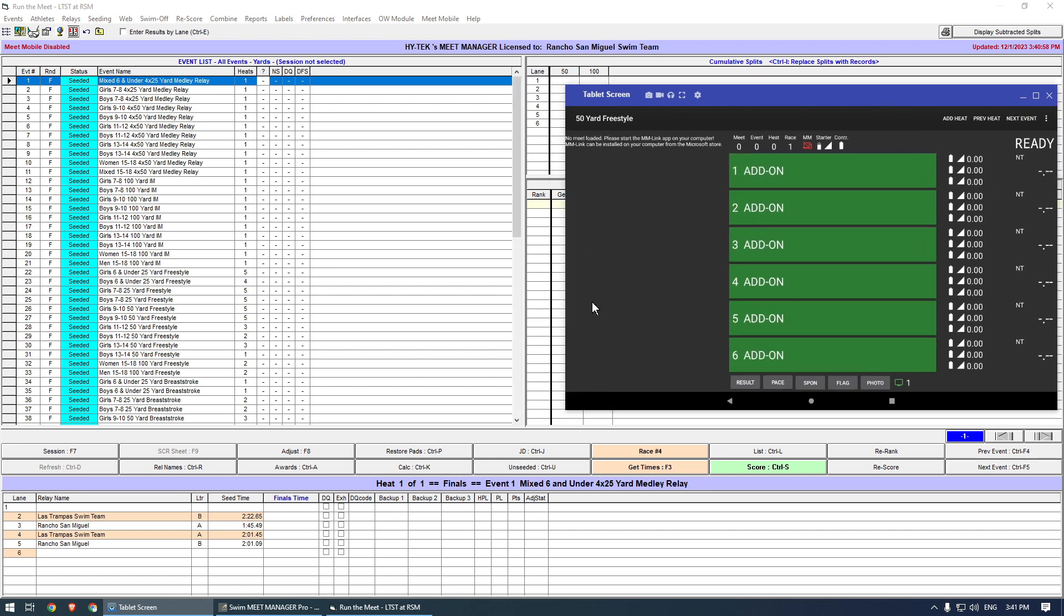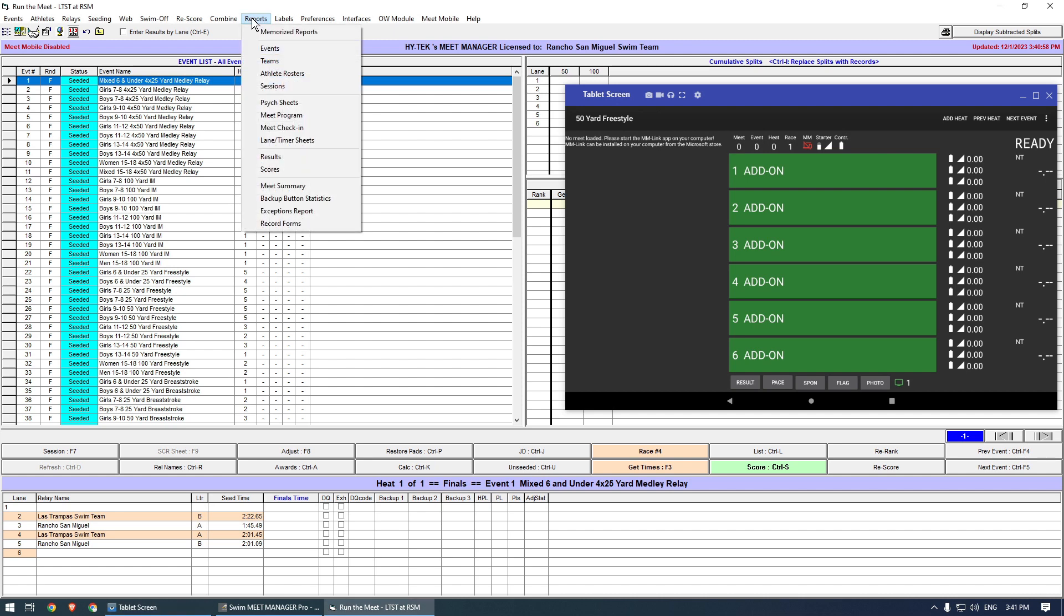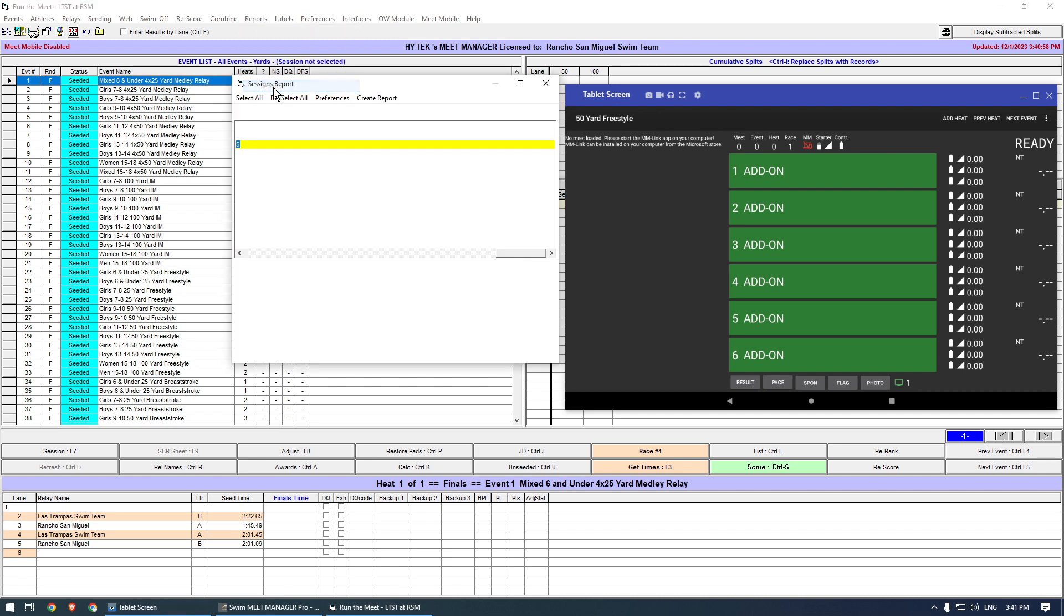The next step is to generate a session report. This has to be done only once per Meet, unless you add Teams or Events. Go to Reports, then Sessions. Click Select All.